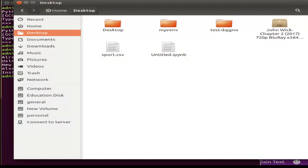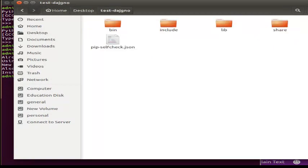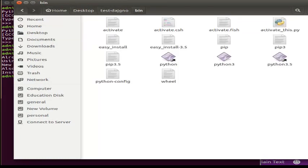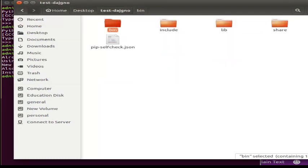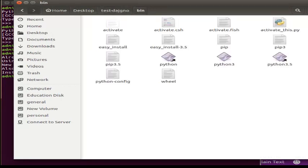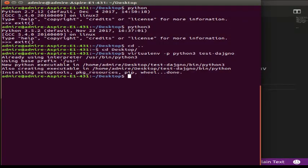Now we will create the testjango environment. All of this is a folder. If we create a file, we will create a file. Now we will activate the environment. How do we activate it? First, type 'cd space testjango'.